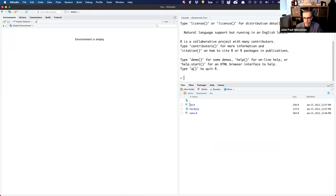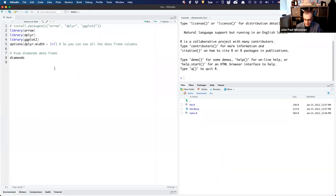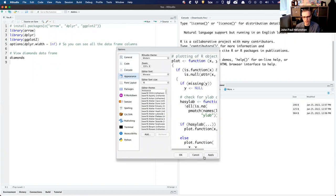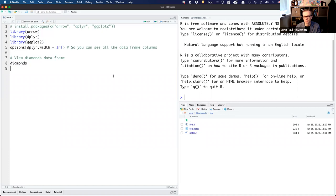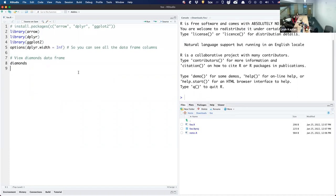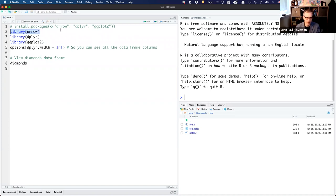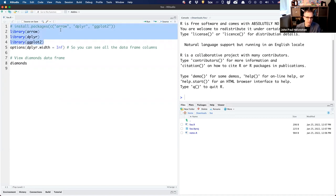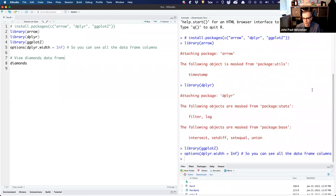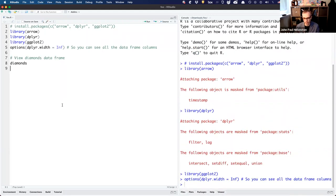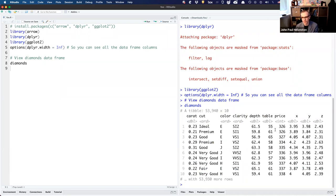I'm going to open up my R file. The fonts look small — let me increase this so you can see better. For this demo you need the arrow package, obviously, and I'm also going to use dplyr and ggplot. The first demo is just working with a simple data frame in R and talking about the differences between an R data frame and an Arrow one.